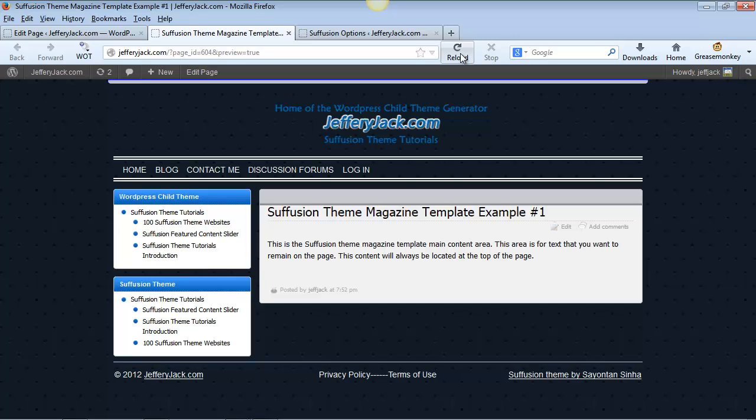If you have both the featured content slider and the main page content area active, the featured content slider will always be at the top of the content area.